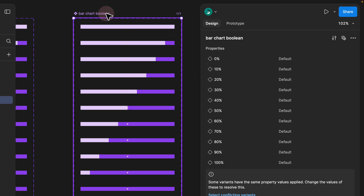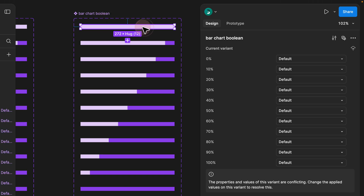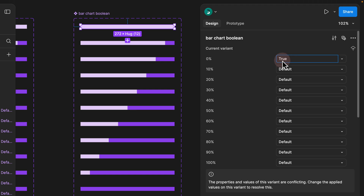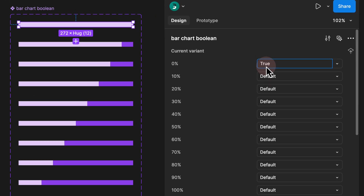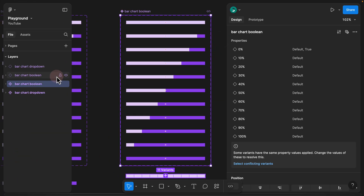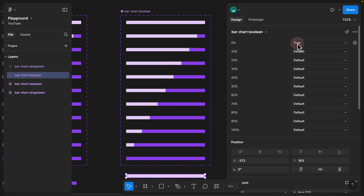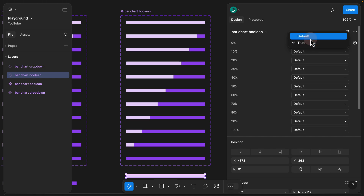Step four. The way we fix that is we need to give all of these a true and false value. For the first one which is 0%, we want to make sure that the 0% property is set to true. It is really important to type it exactly as 'true' — if you don't, Figma is not going to create a toggle for you. As soon as you add 'true' to your first variant property and click outside, we see that our value has changed from default to true, but Figma didn't really turn it into a boolean toggle yet.